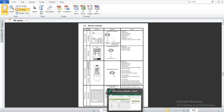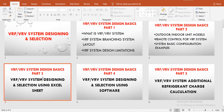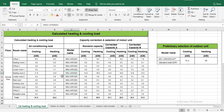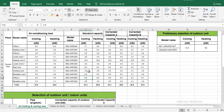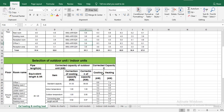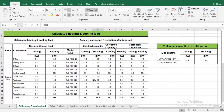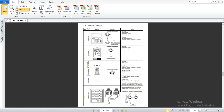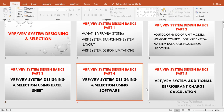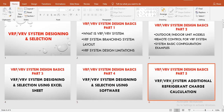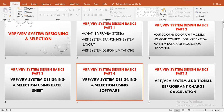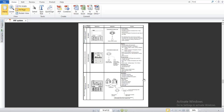In my next video, I will explain Part 3 of VRF System Design Basics, related to VRF system design and selection using an Excel sheet. We will do one example to select indoor units and outdoor units, and based on this selection we will judge whether we have selected the correct capacity. The fourth video will cover the same thing using software for VRF system design and selection. The fifth video will be related to additional refrigerant charge calculation. I hope you learned something from this video — keep watching my channel and don't forget to subscribe.